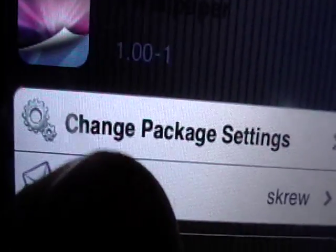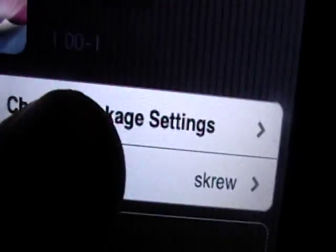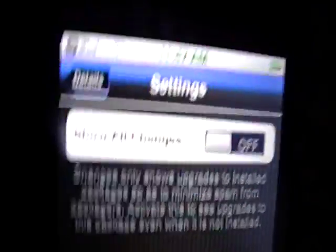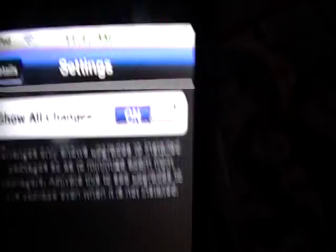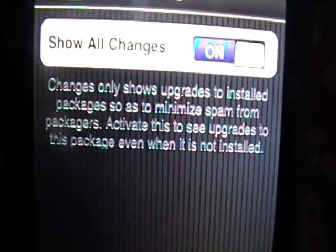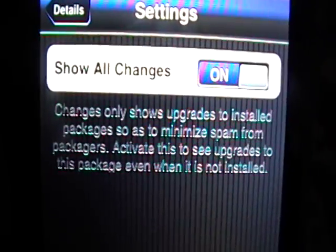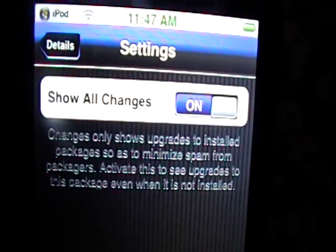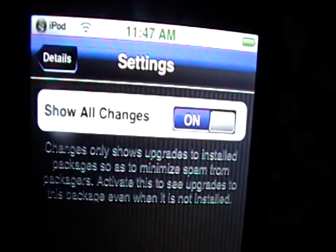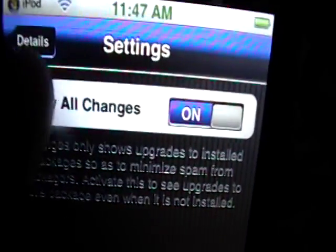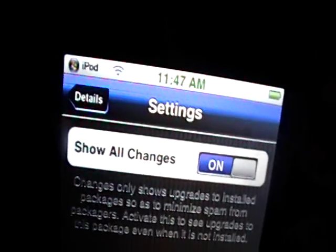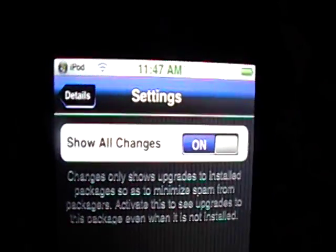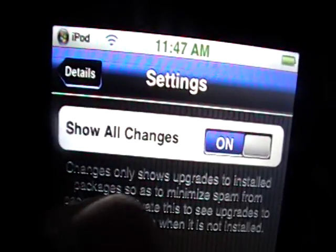On every package, it'll say Change Package Settings. We just click Change Package Settings. And if we click on, it will activate this to see upgrades to this package, even when it's not installed. So, even though VWallpaper is not installed, and we don't want it occupying space on our device, we still want to know when it starts working.